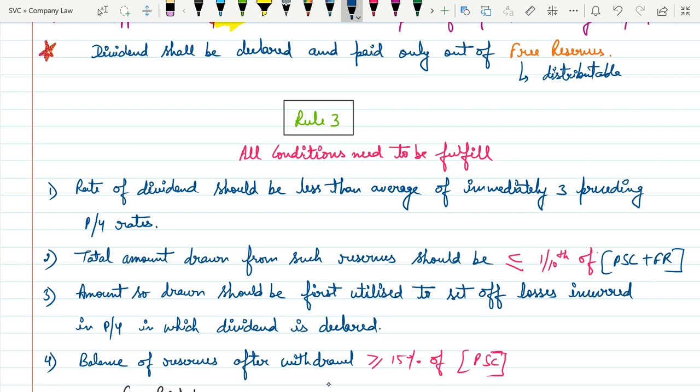The second condition is that the total amount drawn from such reserves should be less than or equal to 10% of the paid-up share capital and free reserves. That means whatever amount they are drawing from reserves should not exceed 10% of paid-up share capital plus free reserves.